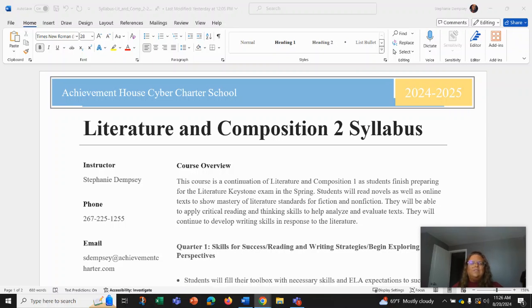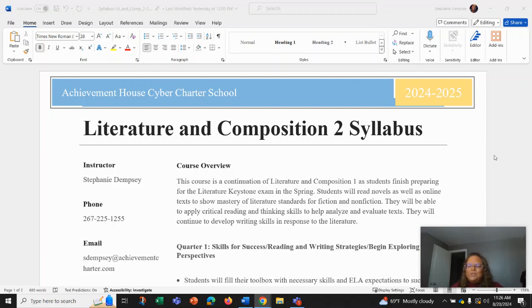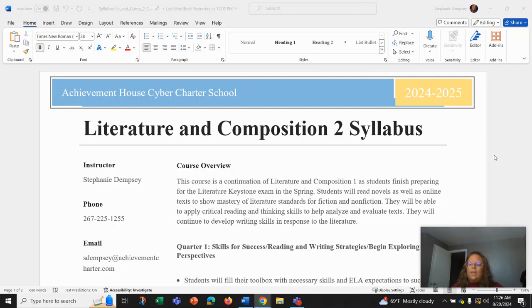Hi, welcome to Lit and Comp. I want to go through our syllabus today. So I am your instructor, Ms. Dempsey, and this course is going to be a continuation of Lit and Comp 1.